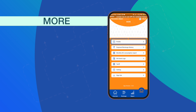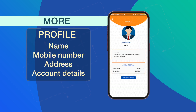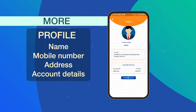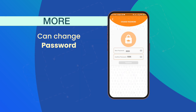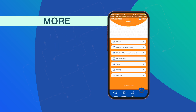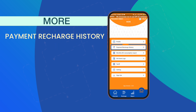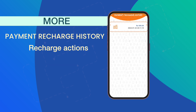Let's click the More button. First up is the Profile page, which contains your name, mobile number, address, and account details. You can also change your password from this page. Next, check out the Payment Recharge History section — this page shows a chronological log of recharge actions.